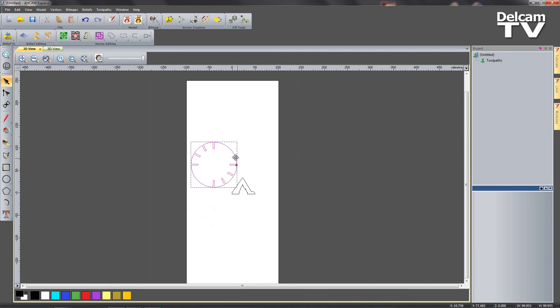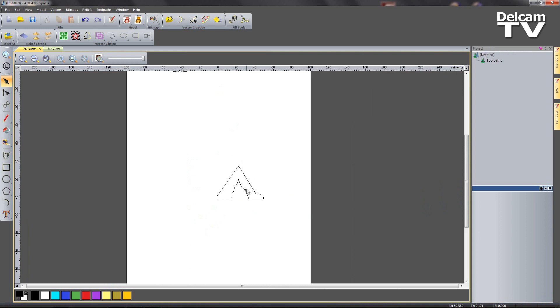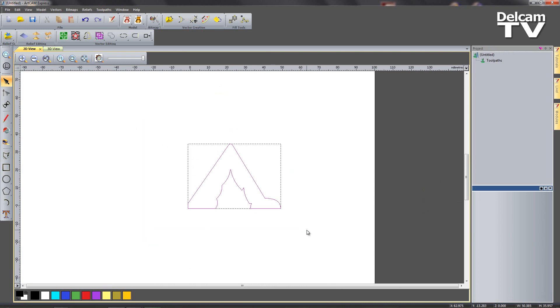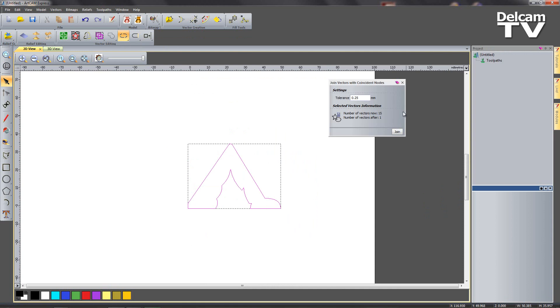Just move this vector right out of the way. Now I'm going to select all of these vectors and join with coincident nodes. So you can see we have 15 vectors and we're going to end up with just one which is perfect. So I'm going to say join, close that down.